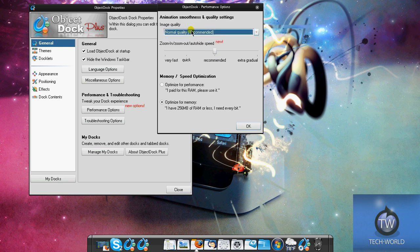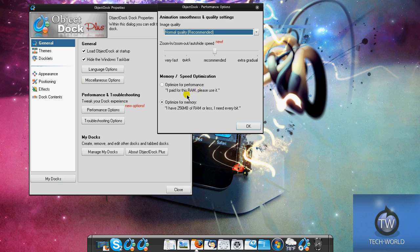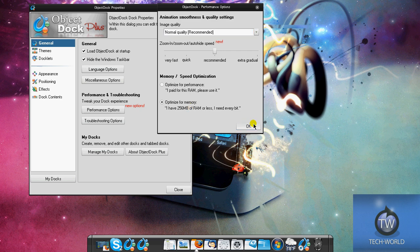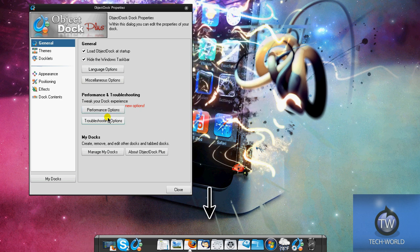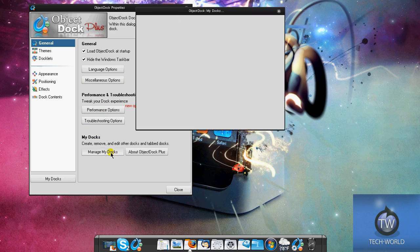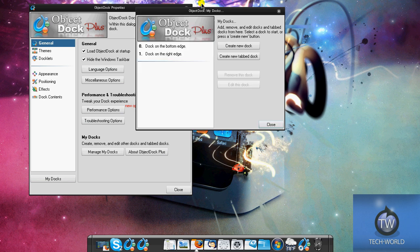Memory and speed optimization is also cool. You can optimize it for performance so the dock works in tip-top shape - I paid for this RAM, please use it - or optimize for memory if you have 256 megabytes of RAM or less. I have 1.5 gigs of RAM but I just like to save whatever memory I have.